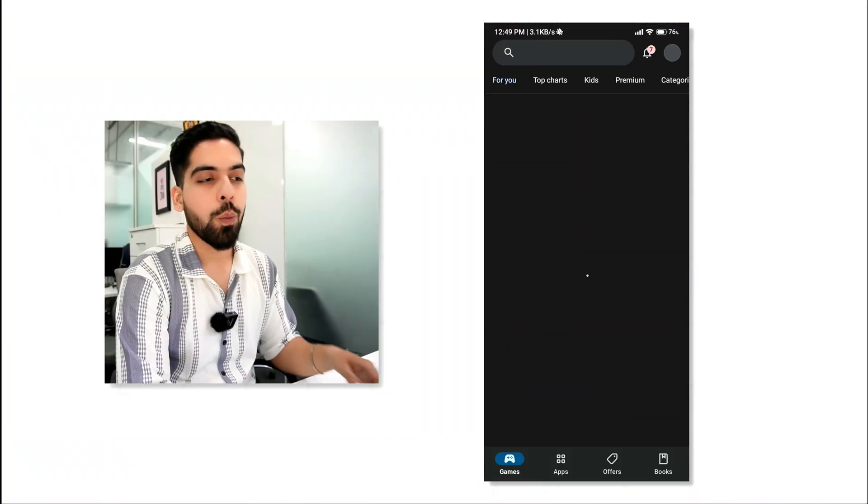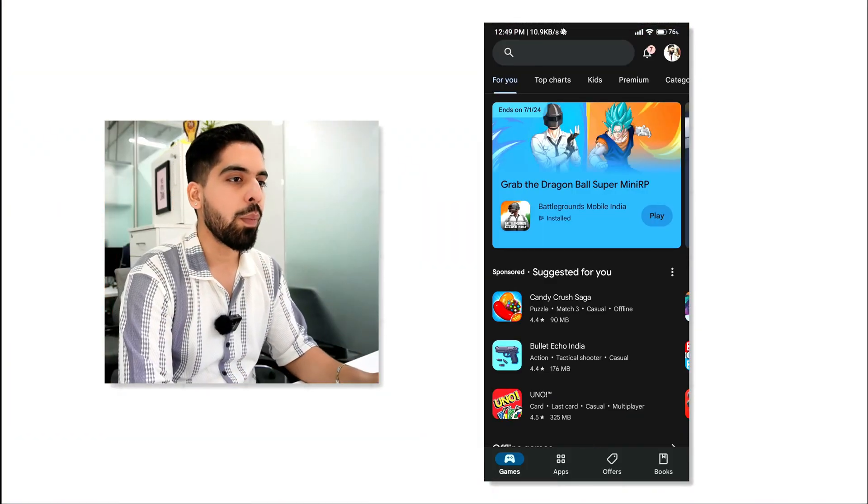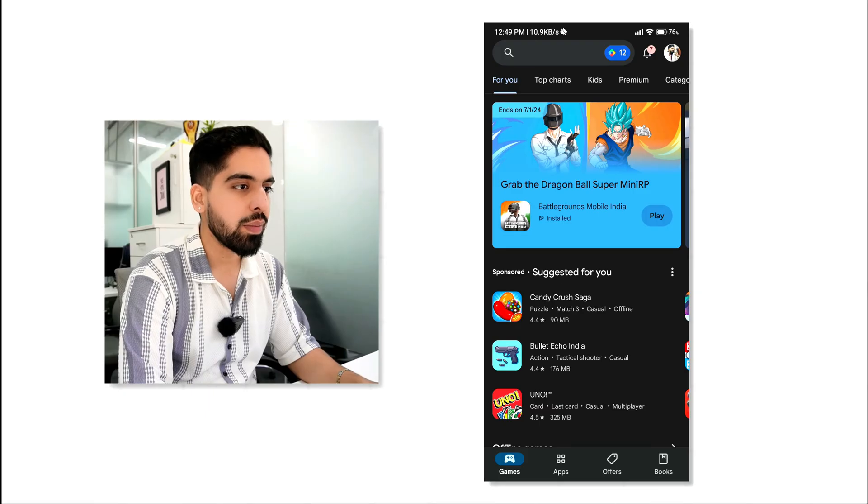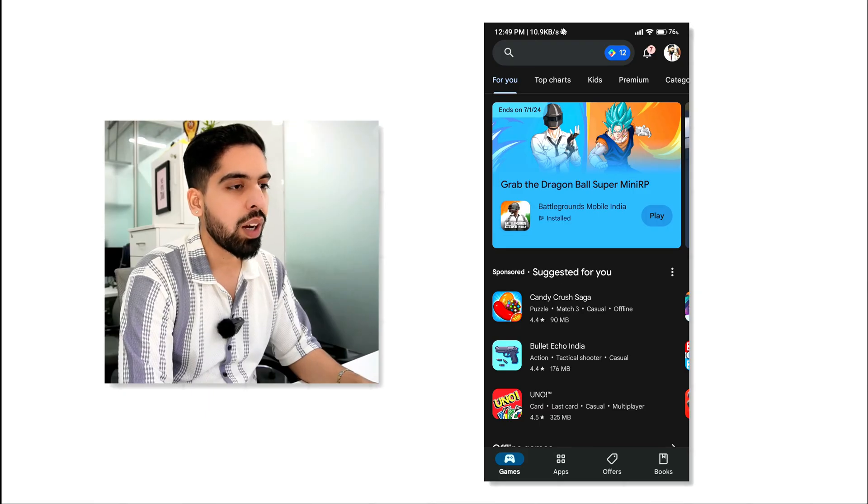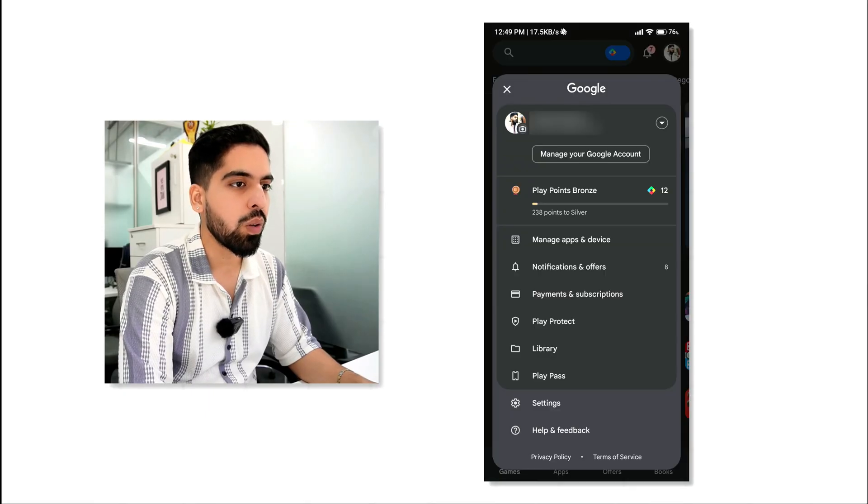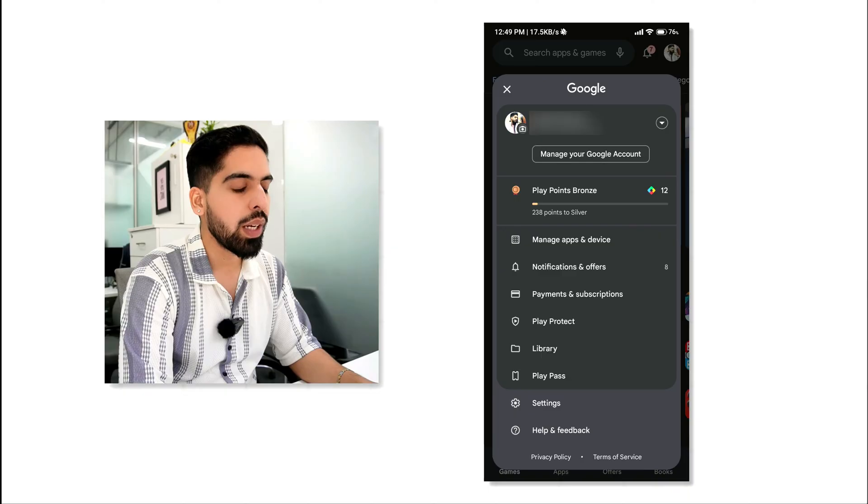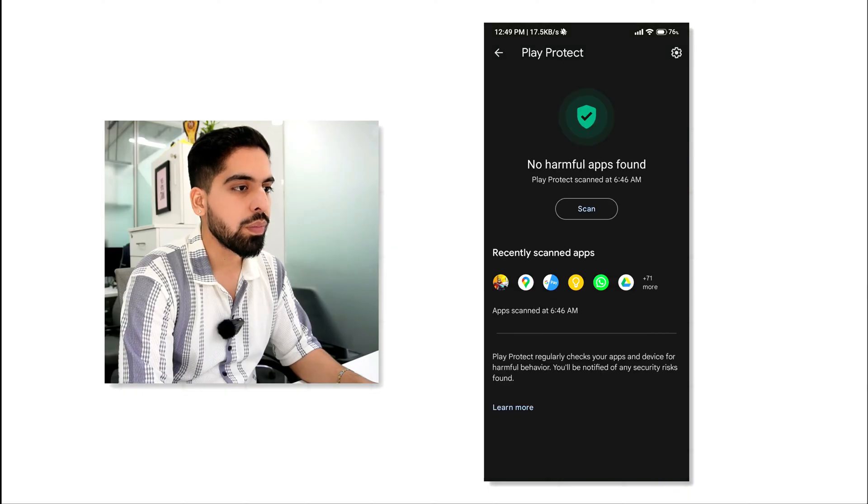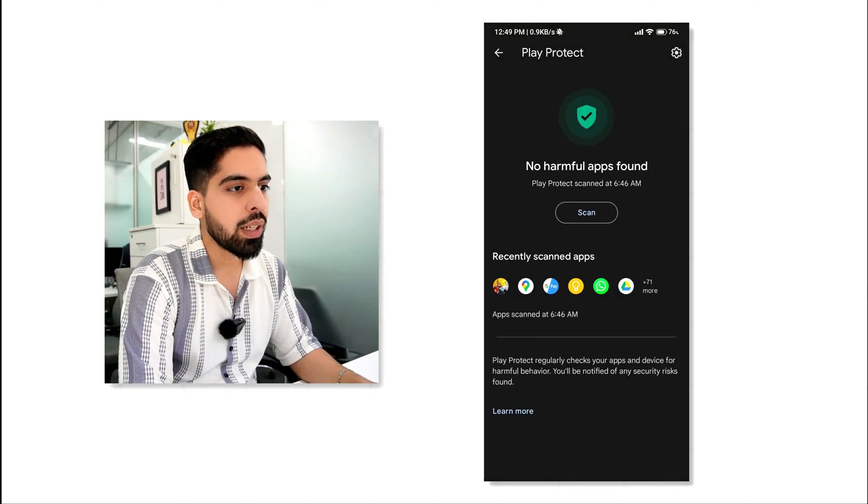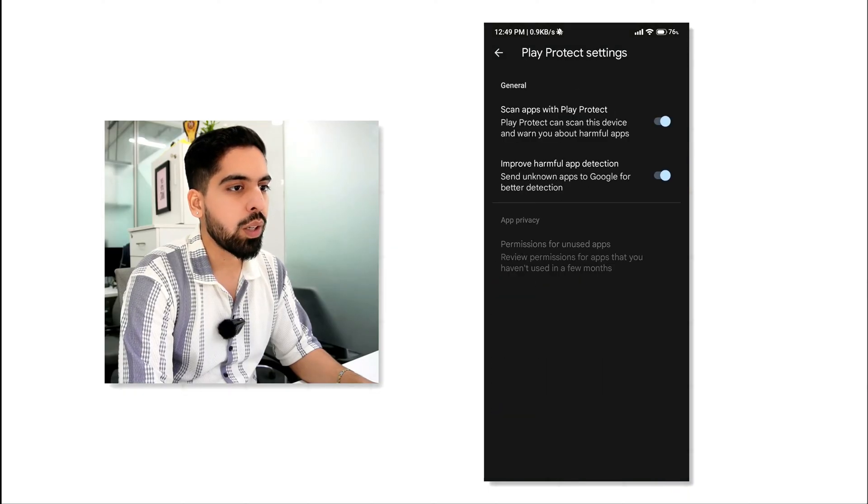You can try disabling the Play Product feature on your Android device. Open the Play Store app on your device. Tap on the profile icon located at the top right corner. Select Play Product from the menu. Tap on the Settings icon at the top right corner.